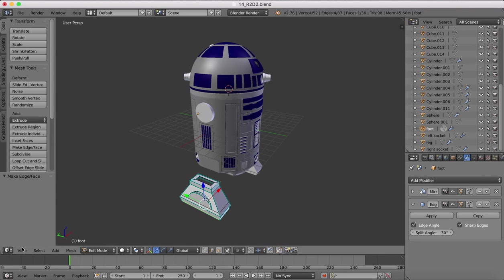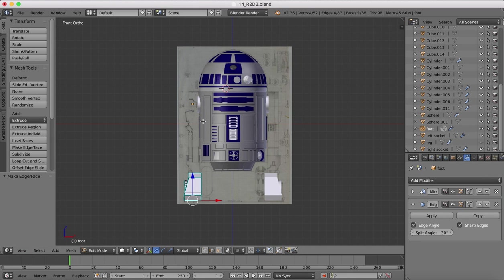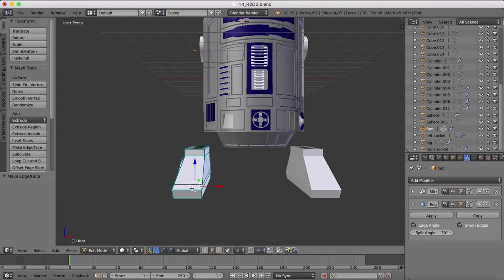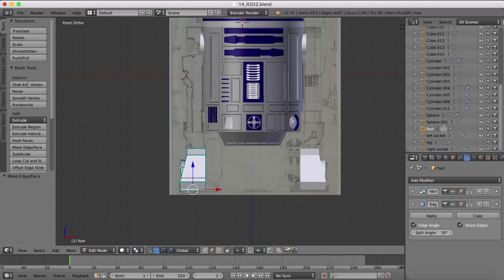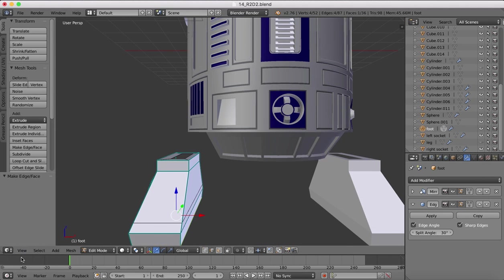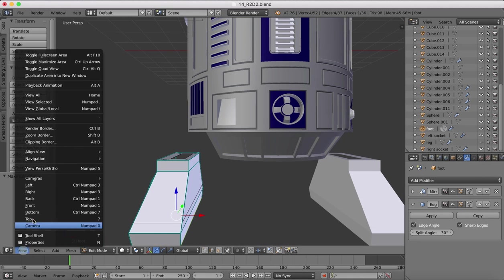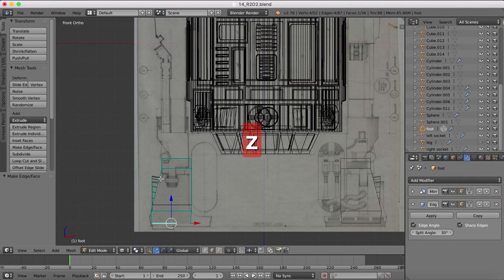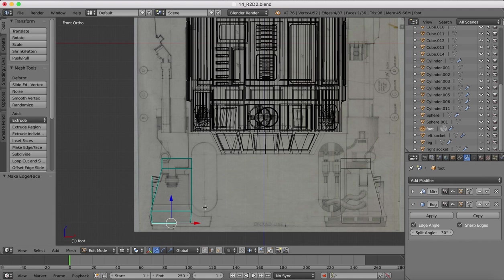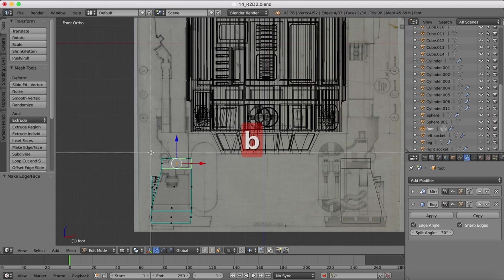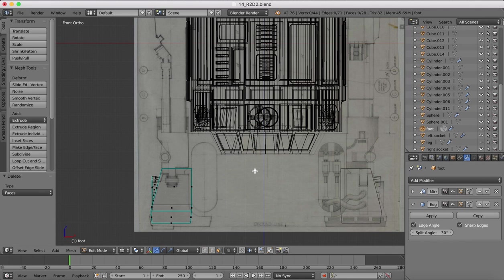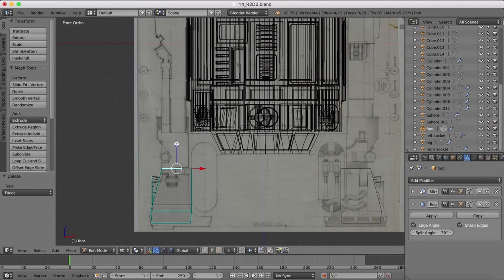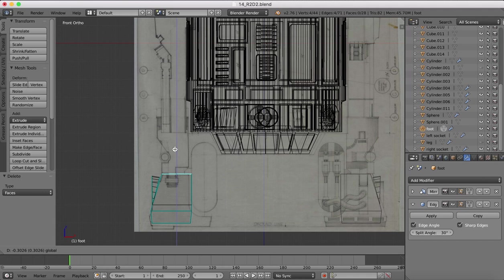And now I'm going to go over to the front view. We'll zoom in on this area. And then I'm going to go over again into wireframe. And we can see our background image, our reference image there, and everything in front. So what we want to do is basically shape it like our reference image. So one of the first things we can do in face select mode is box select. We'll get rid of all of these. So X and delete faces.